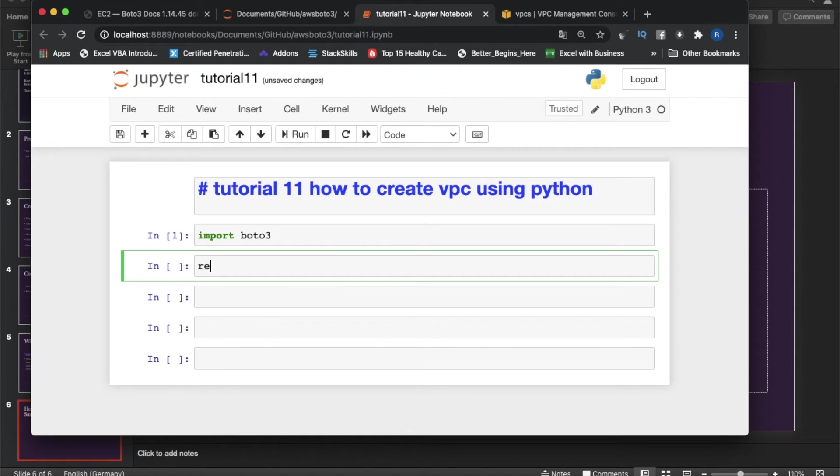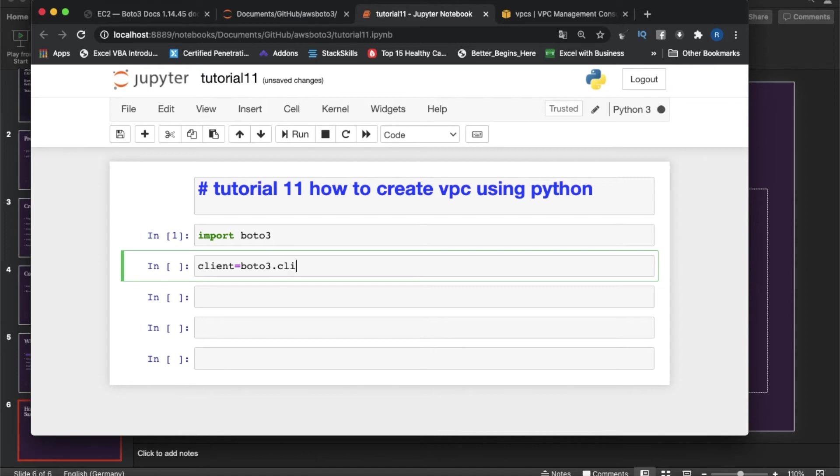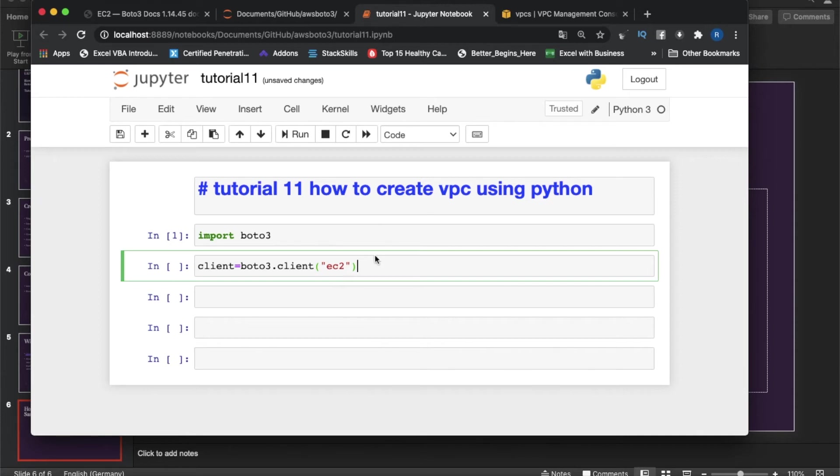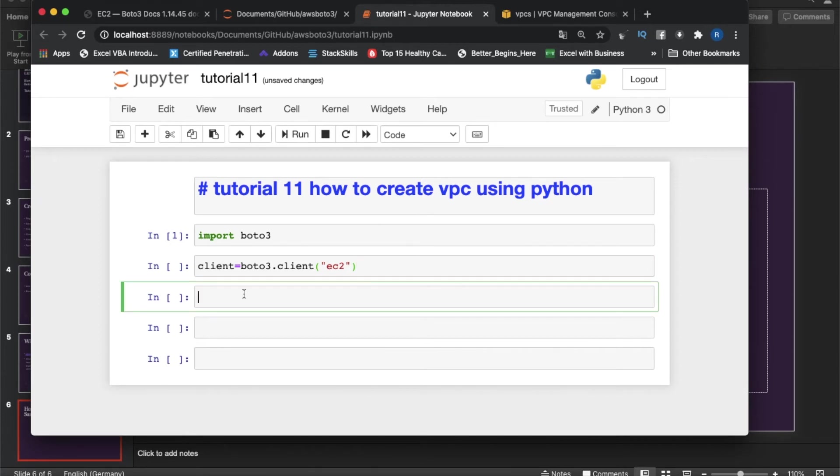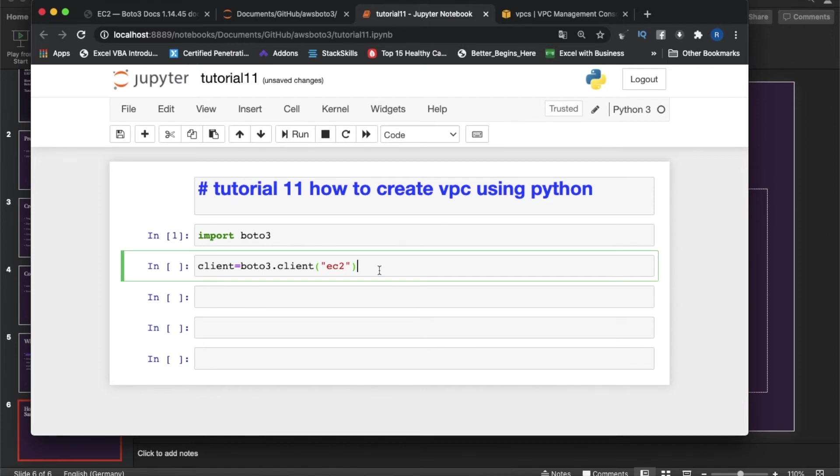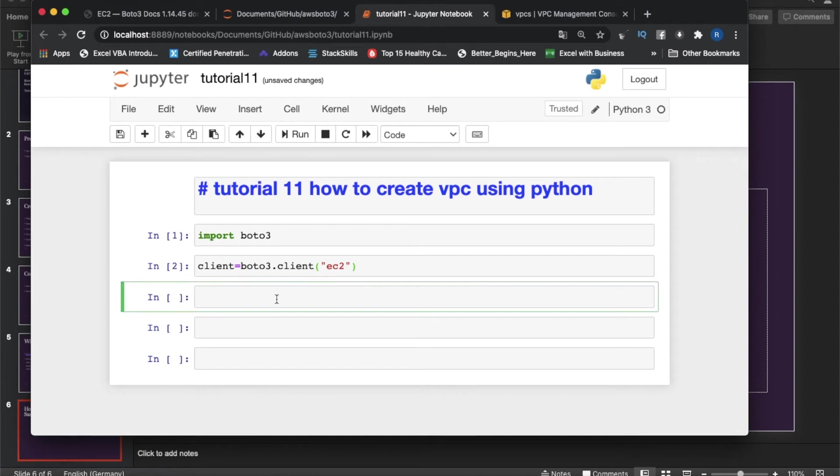Let's create some rows. Next thing is we need to import boto3. Now next thing is let's say client. We can name it as client, so it should be boto3.client, and inside that we'll put EC2. Why EC2? This is actually associated with EC2, this VPC, elastic computing cloud. Let me execute this thing.